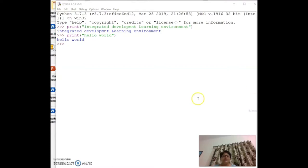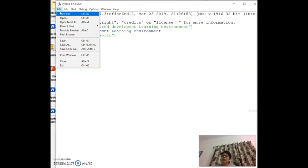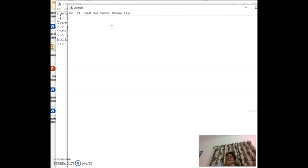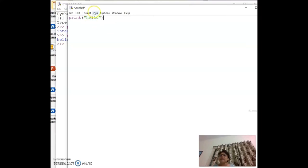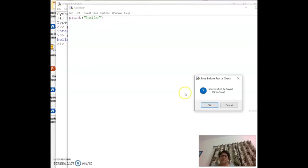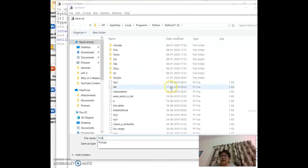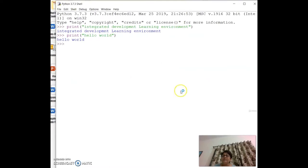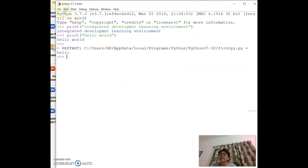To run a multi-line program, open a new file and type your code there. For example, write `print('hello')` and then run it. It will ask you to save the program — give it a name like `first.py`. Python automatically adds the `.py` extension.